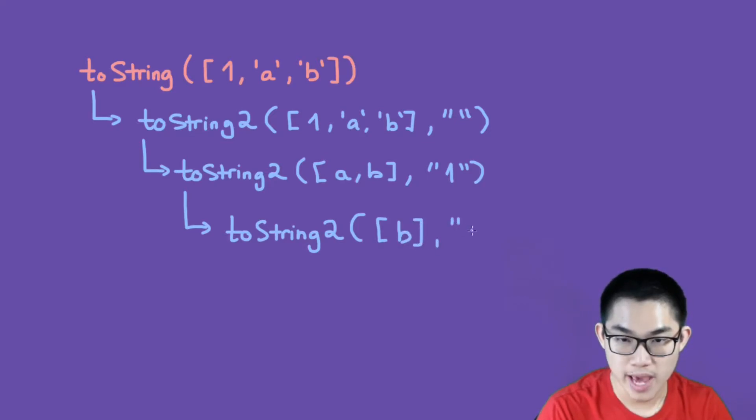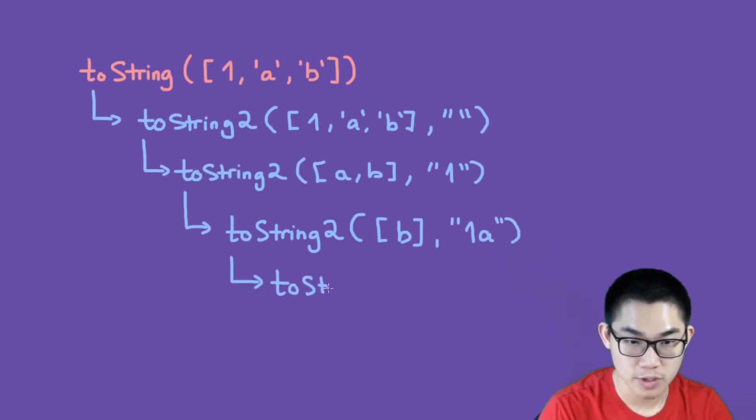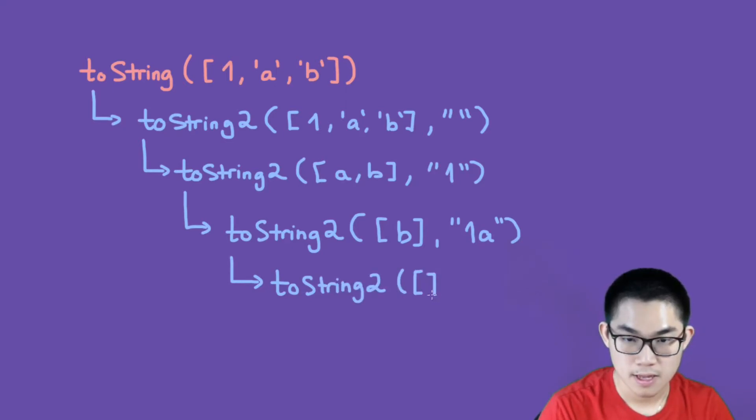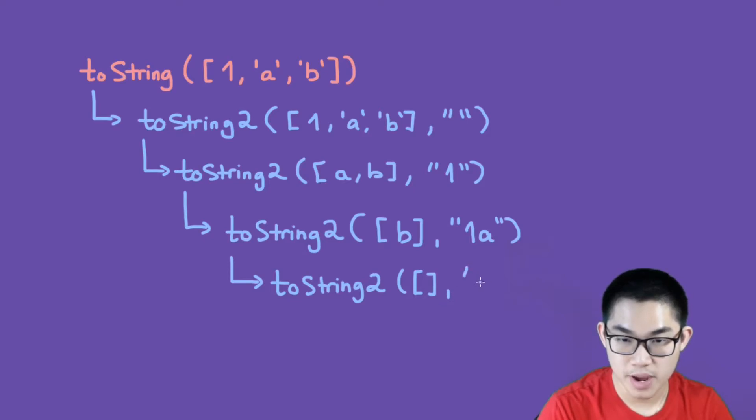We deleted the a, we move it into this parameter. So here we only have b left, and then this parameter will have 1 and a. Then it calls on itself again, so toString2.